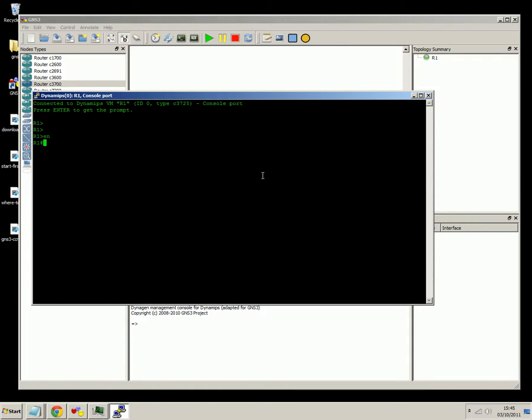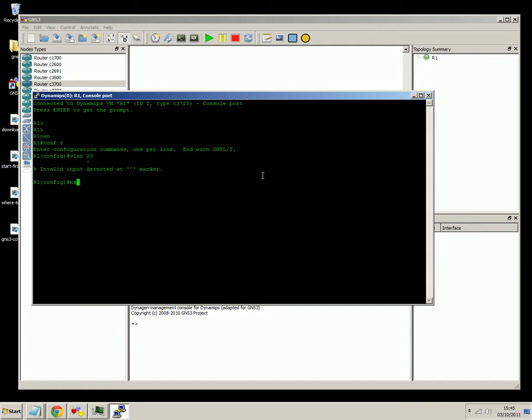You go into enable mode, and to configure VLANs on here, it's VLAN database. On real switches, you might be used to go into config T, you type in the VLAN number, but it doesn't work like that. This uses the older style configuration, where you go into VLAN database configuration mode.